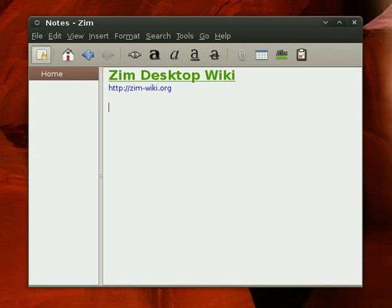Hey everybody, this is Nathan from the ProductiveLinux.com blog and podcast, and I'm here to show you a few of my favorite things about ZimWiki,